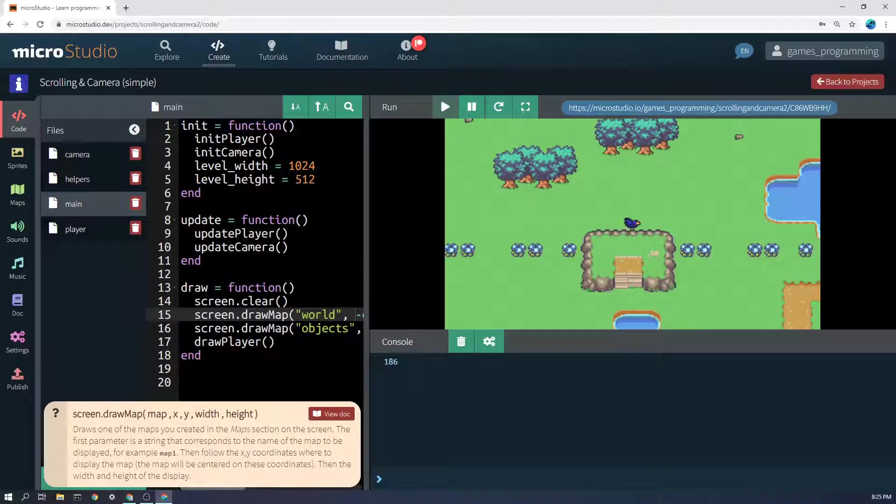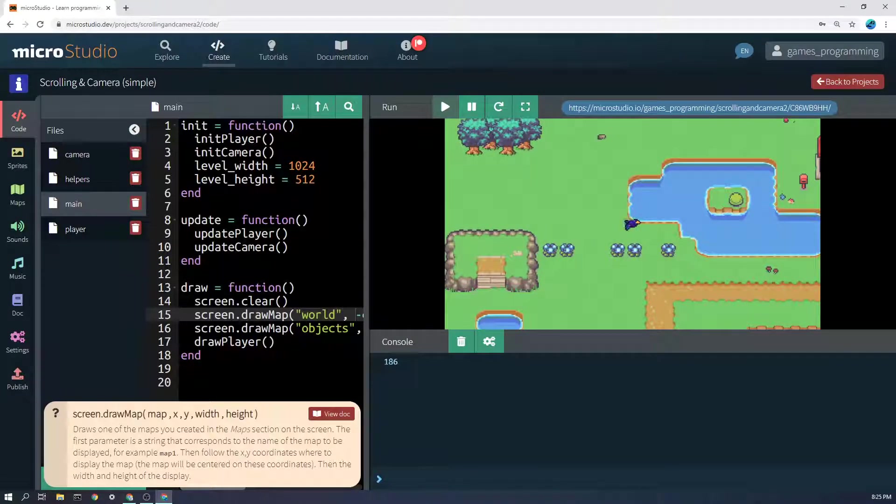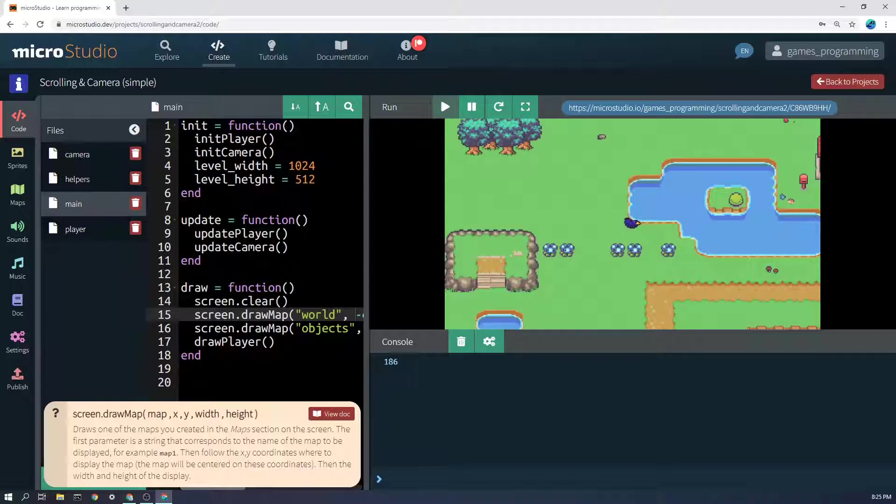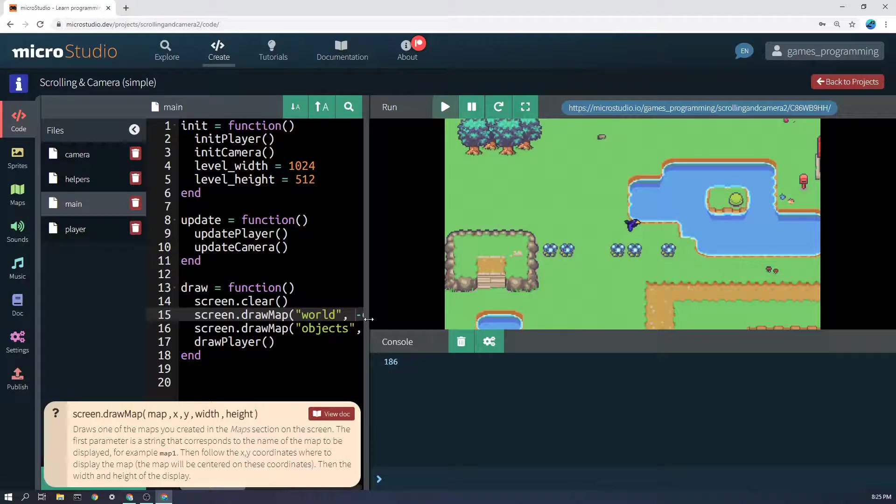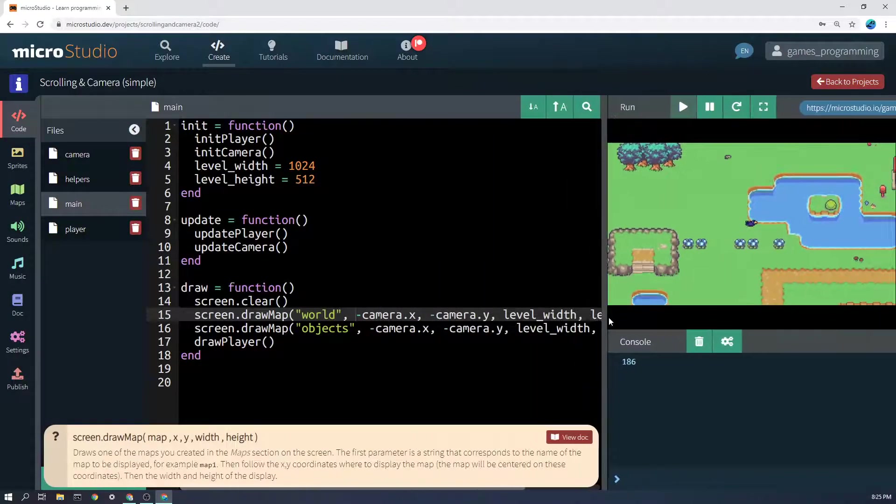Here I'm moving the camera 100 pixels to the right, and the way that gets realized is the world gets drawn 100 pixels to the left. That's why we always have to subtract the camera from whatever you're drawing on the screen.